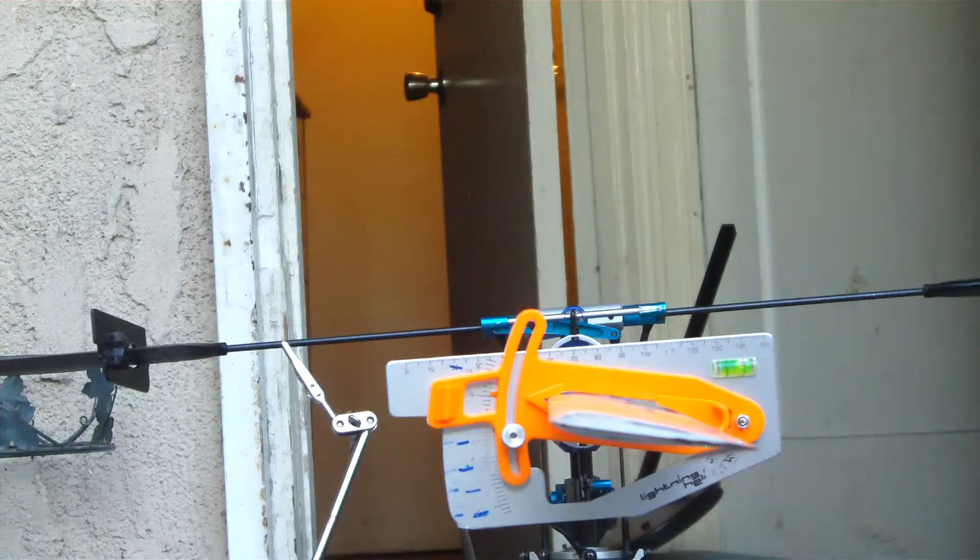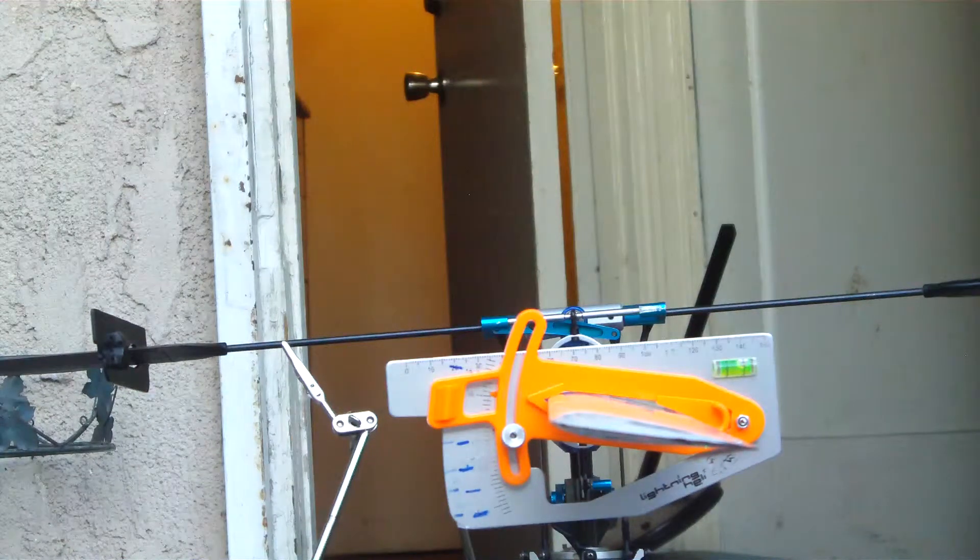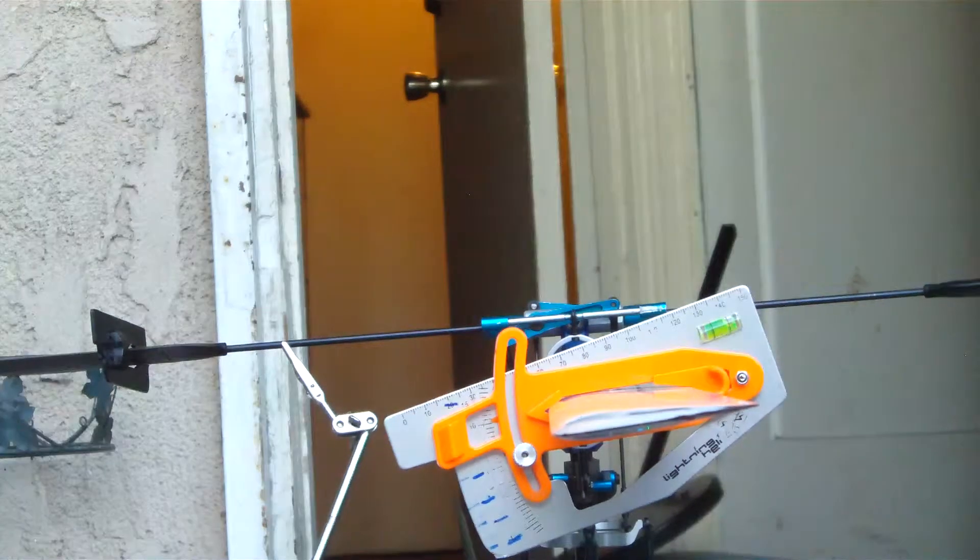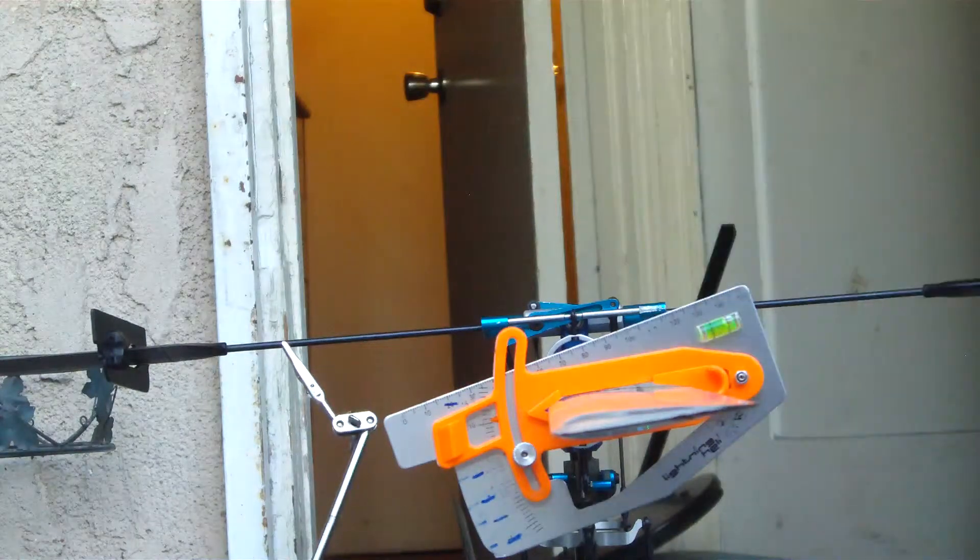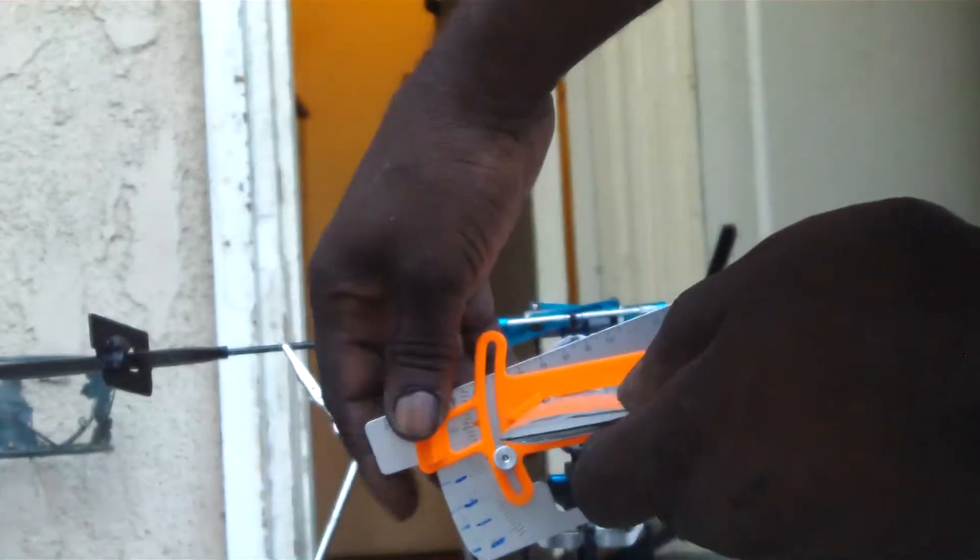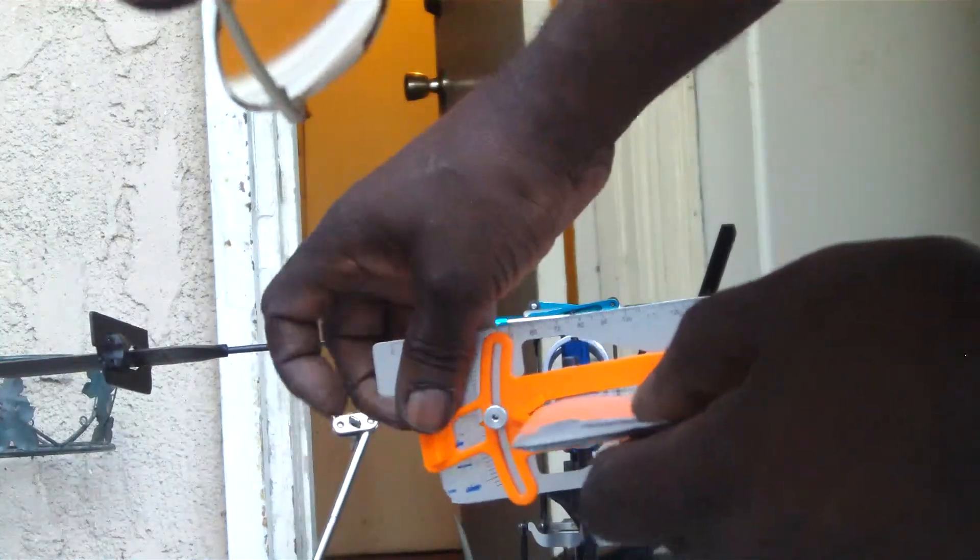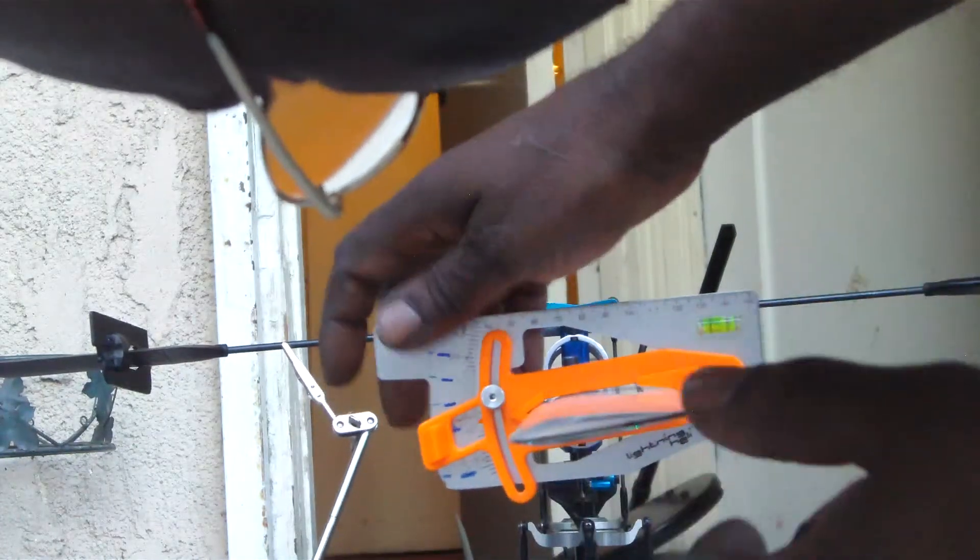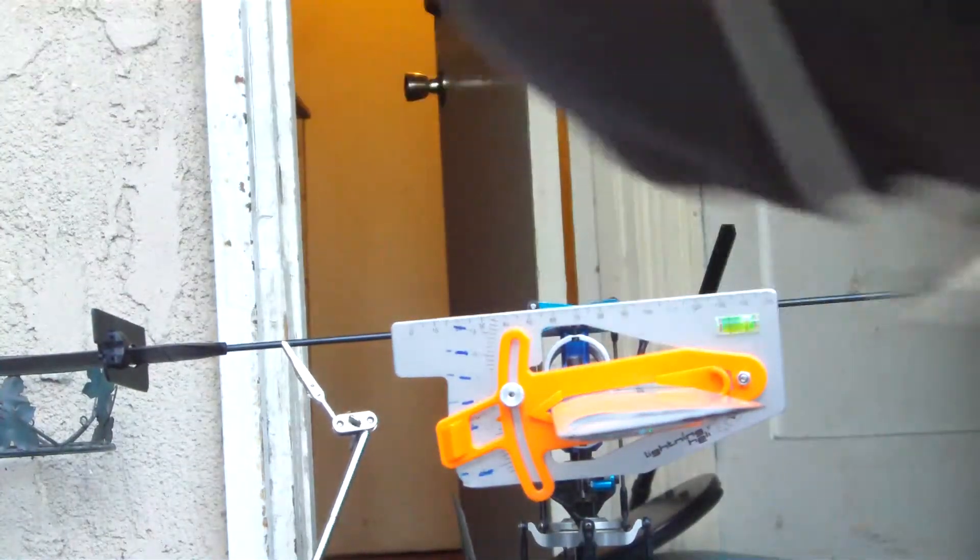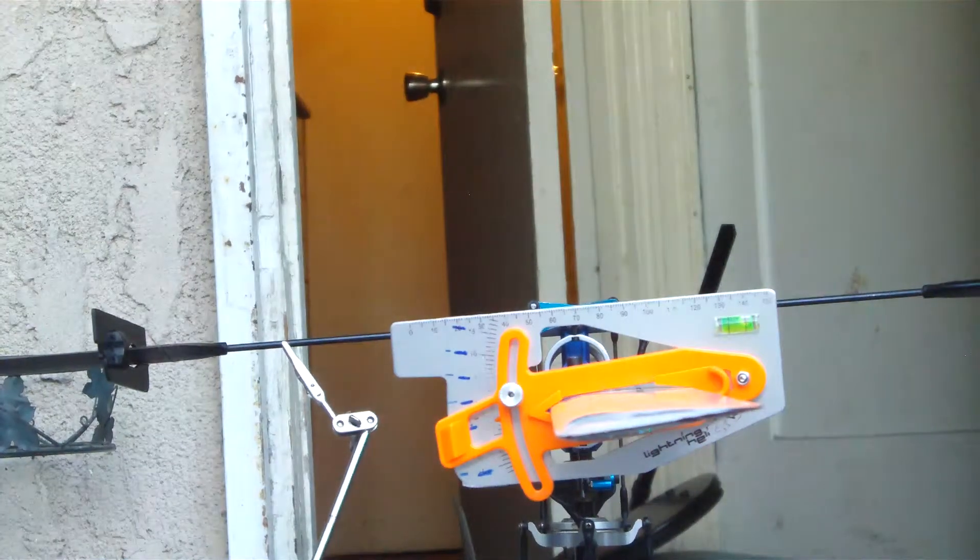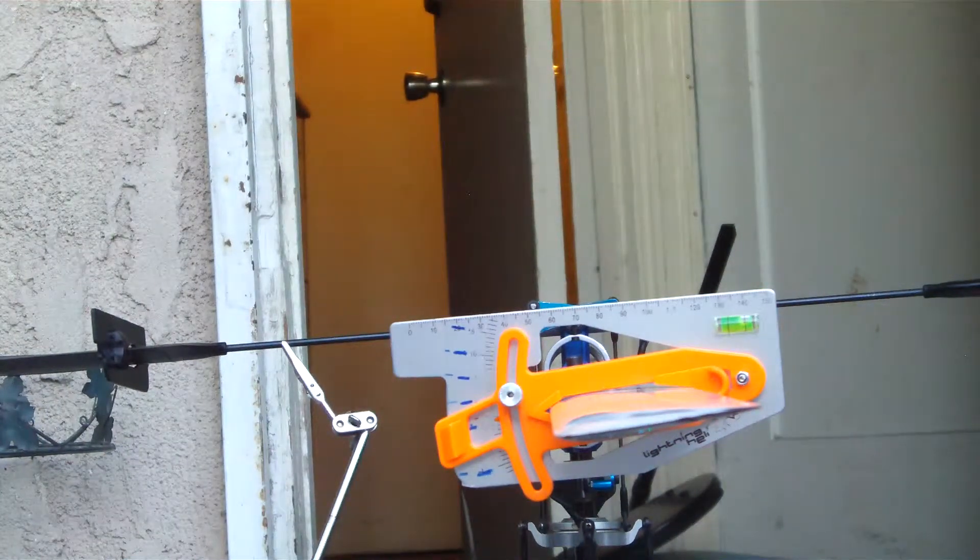We've got 10 degrees at full pitch. 5 degrees of pitch at low stick. Looking good.